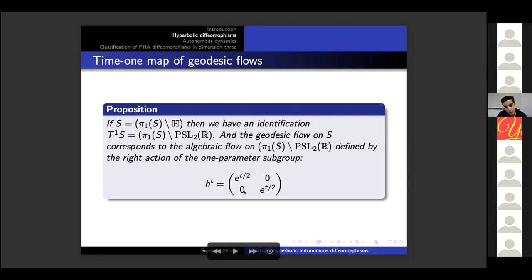This implies in particular that there exists a one-parameter subgroup H_t in G such that the geodesic flow is nothing but the action of H_t on the right. If S is a hyperbolic surface, the unit tangent bundle of S is also identified similarly, and the geodesic flow on S corresponds to the algebraic flow on the quotient space defined by the right action of this one-parameter subgroup. To verify this, take S to be the hyperbolic plane itself and prove that the geodesic flow in the hyperbolic plane corresponds to the action of this group on PSL(2,R).